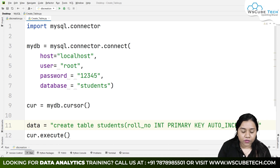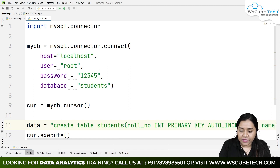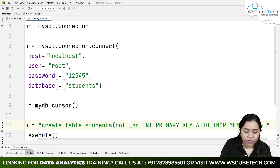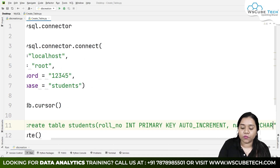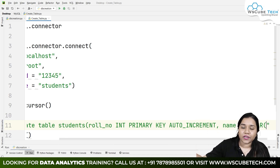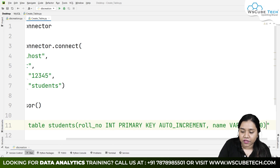After roll number, we have the student name. We write 'name' with the data type VARCHAR. VARCHAR is used because the name will contain letters. We can define the length — let's say up to 50 letters. So name is VARCHAR(50).